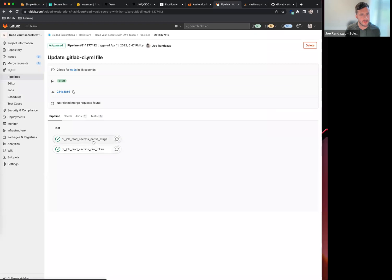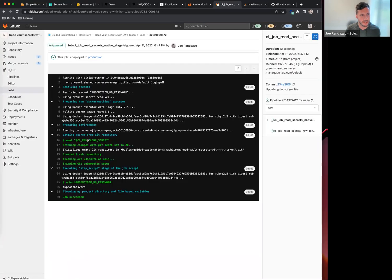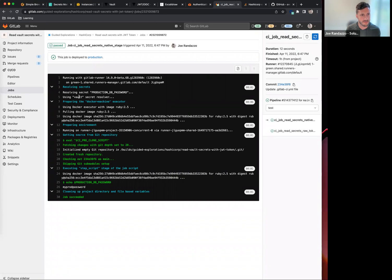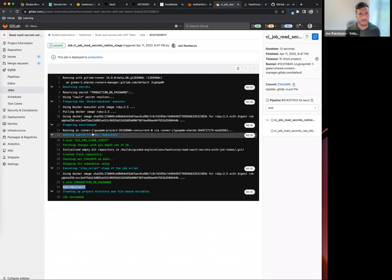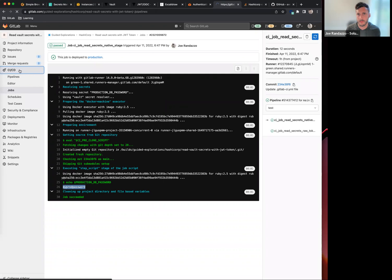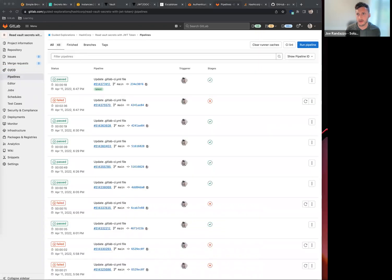If I go into my secrets native integration, you'll see there is a function on line five here using Vault secret resolver. If you're using the native secrets integration, in this case, I have my prod password available to me in the CI job.